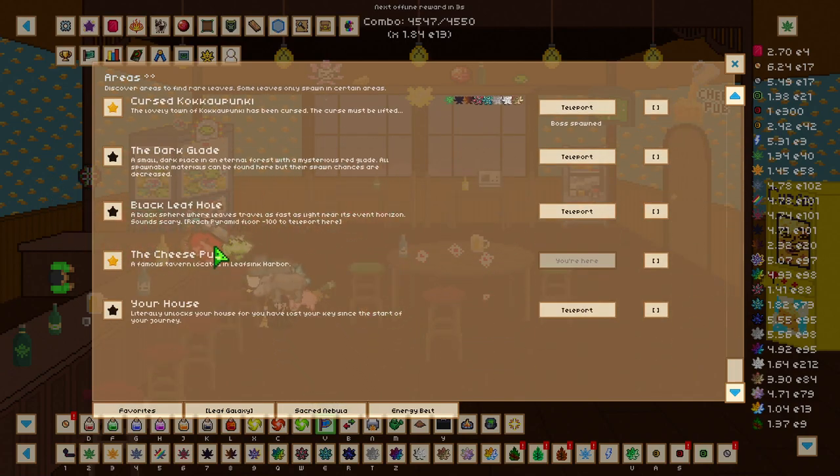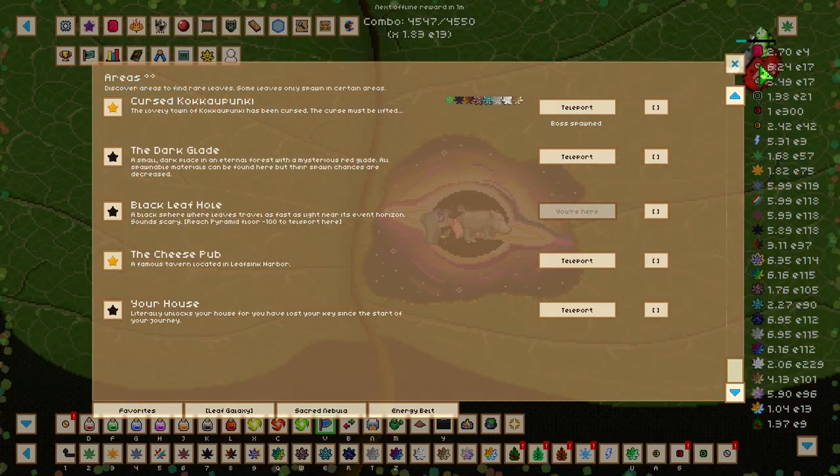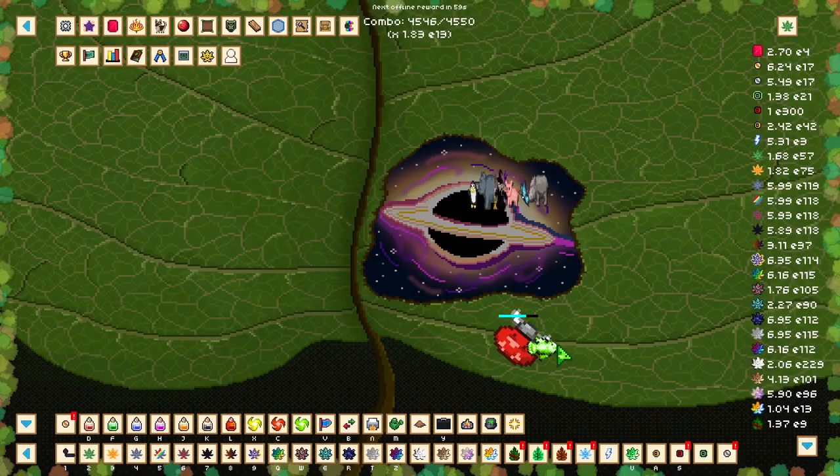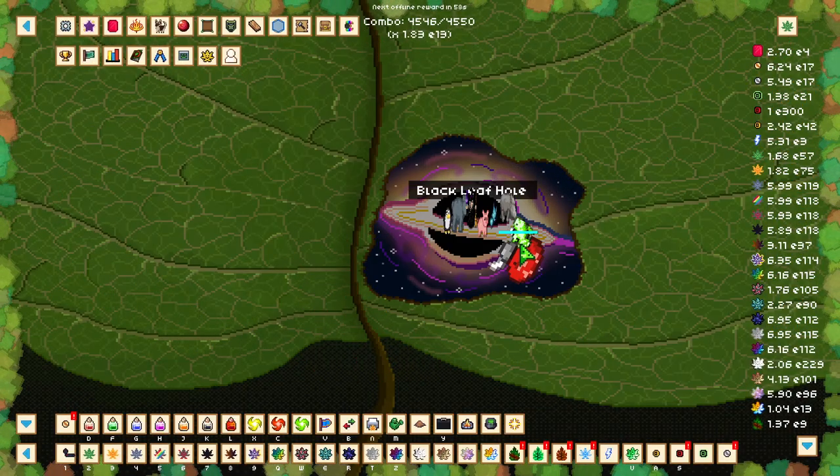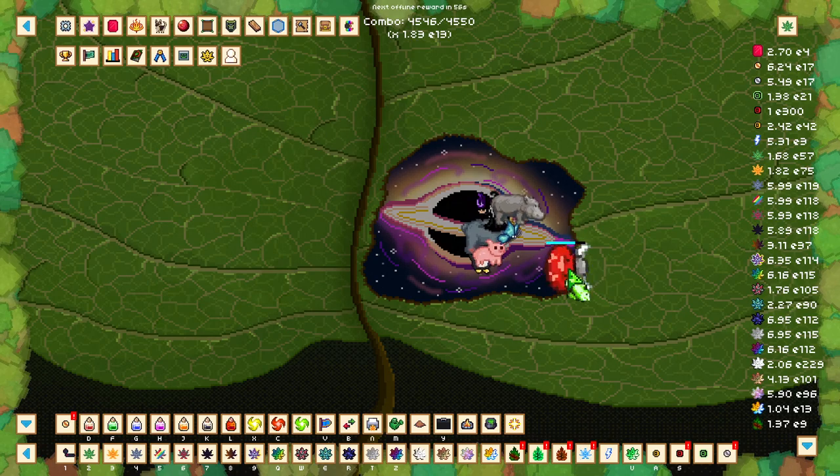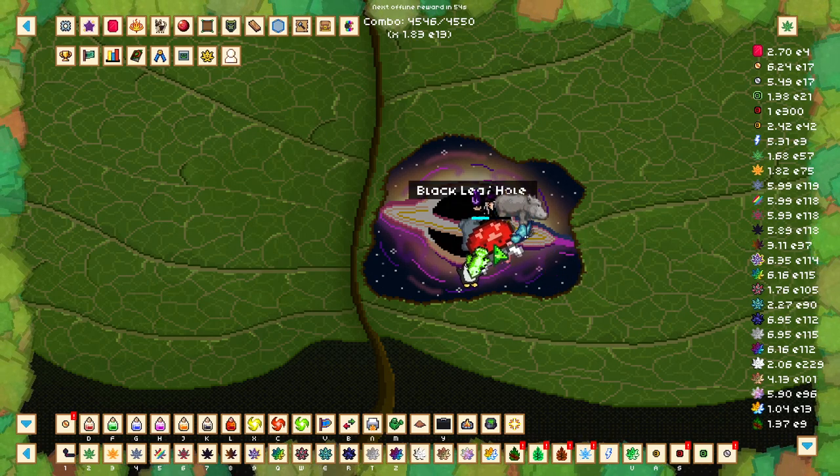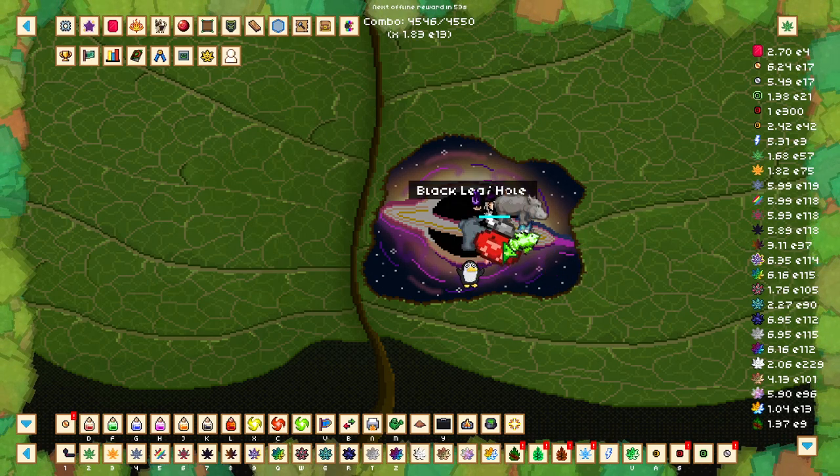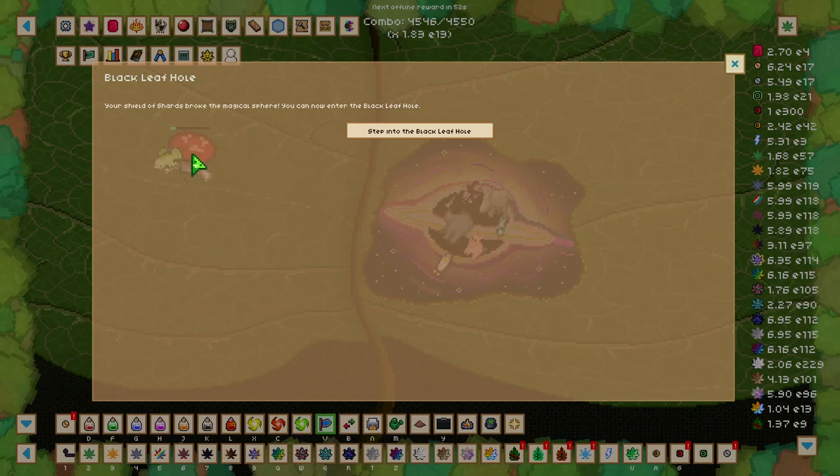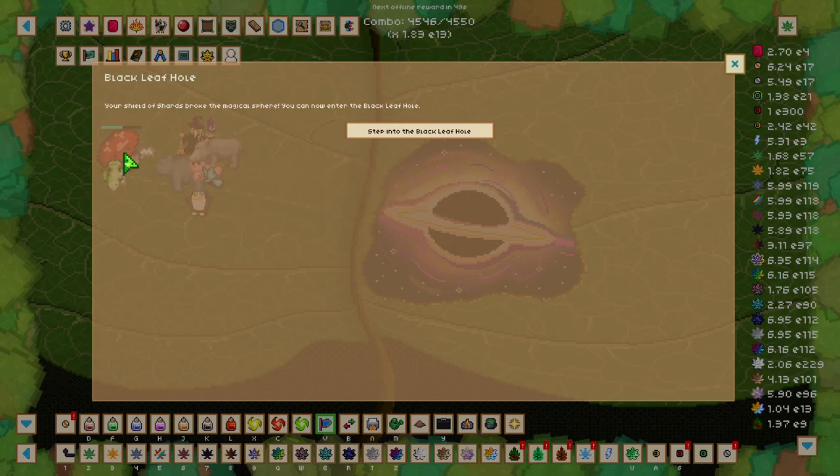Once you beat Pyramid Floor 100, there's going to be a new area available to you called the Black Leaf Hole. We're going to teleport here and notice that there is a Black Hole in the middle of this leaf. We want to click on this Black Hole, and for you it's going to prompt you to sacrifice 250 shards.